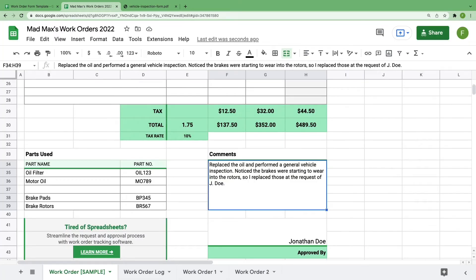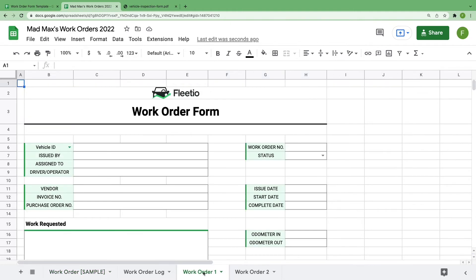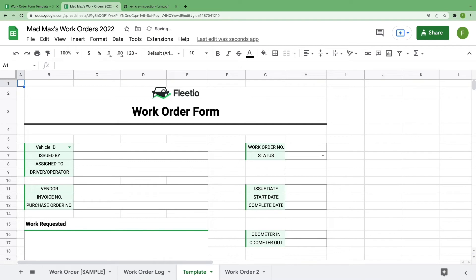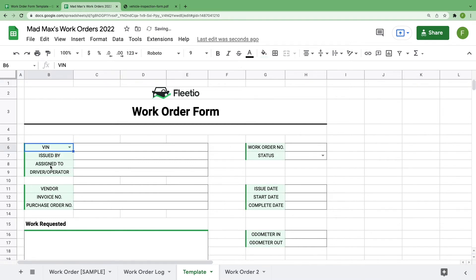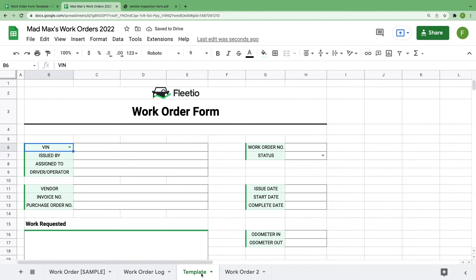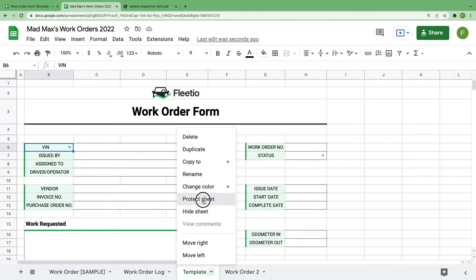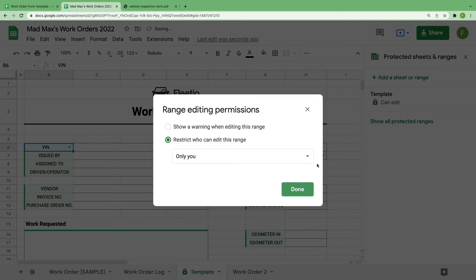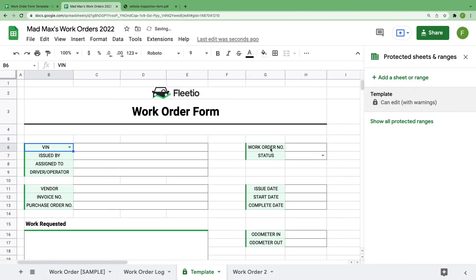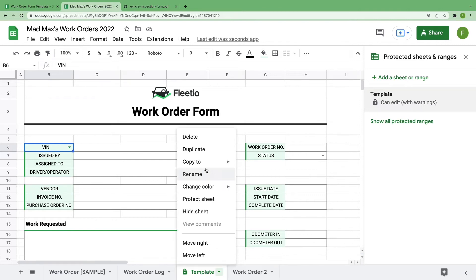Now let's talk through how you create your own work order. I recommend that you leave your first sheet blank. You can use this as a template to copy moving forward. If you're going to do that, go ahead and adjust any field so that it best serves your fleet, and then you can even lock it by right-clicking and selecting Protect Sheet. Now whenever you want to create a new work order, you can right-click on your template and select Duplicate.